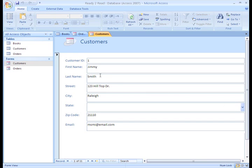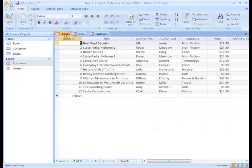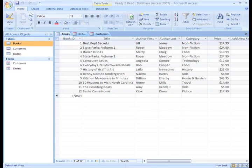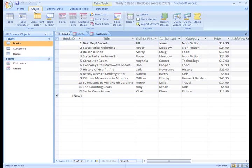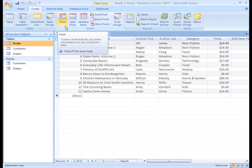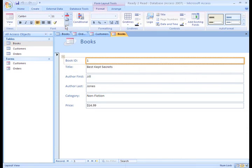In this case, we're going to choose the Books table. Next, click on the Create tab and the Form command in the Forms group. This automatically generates a form based on table content.